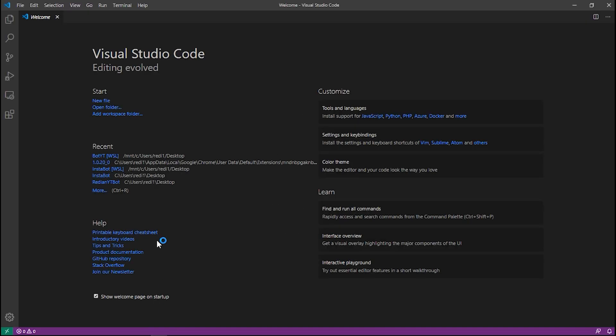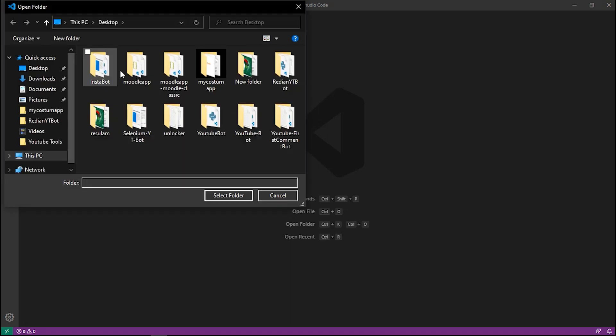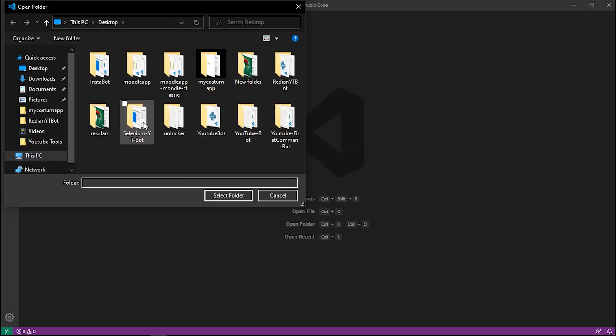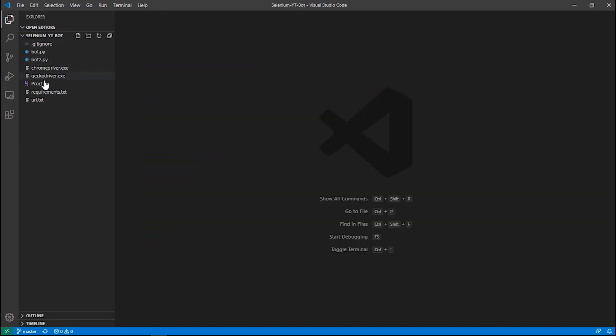I'm opening VS Code as my code editor, but you can open whichever editor you have installed. Go to File > Open Folder and select the 'selenium-youtube-bot' folder.